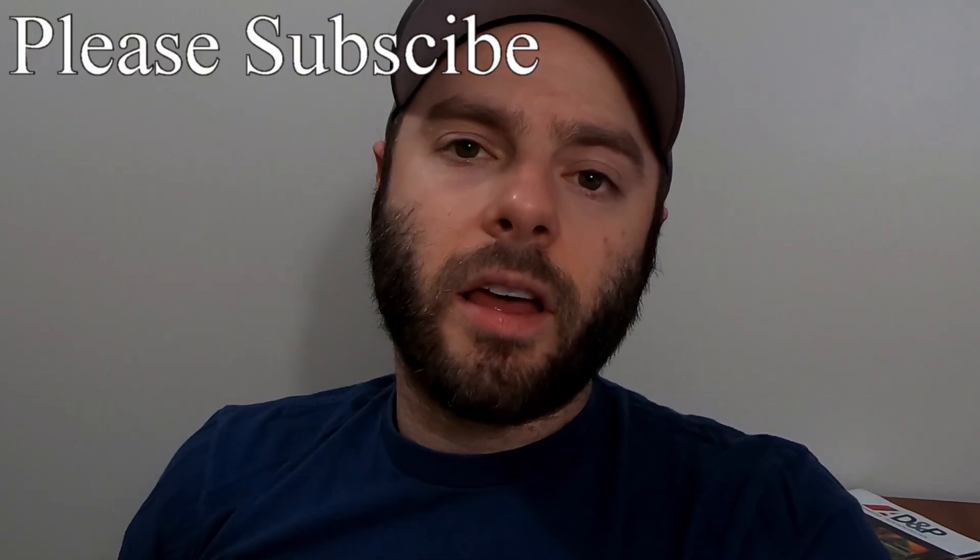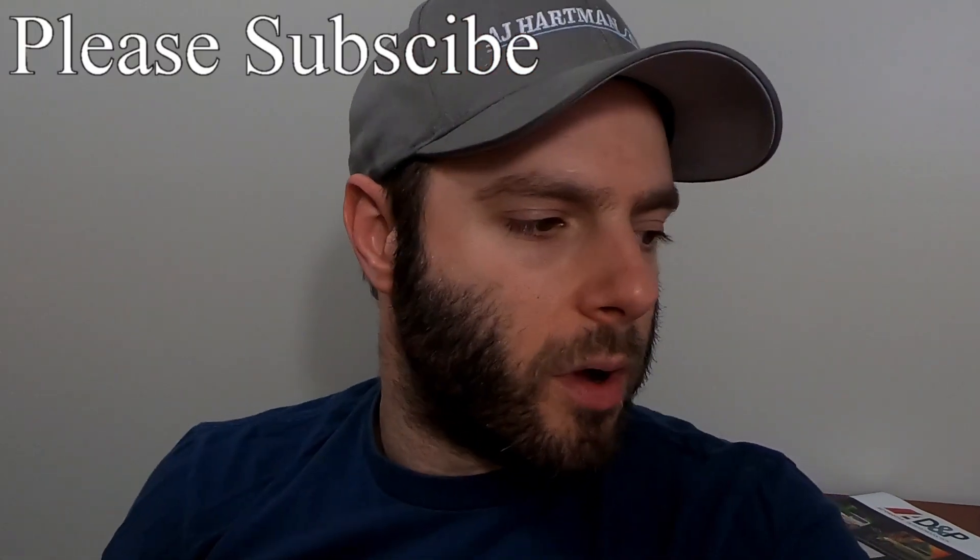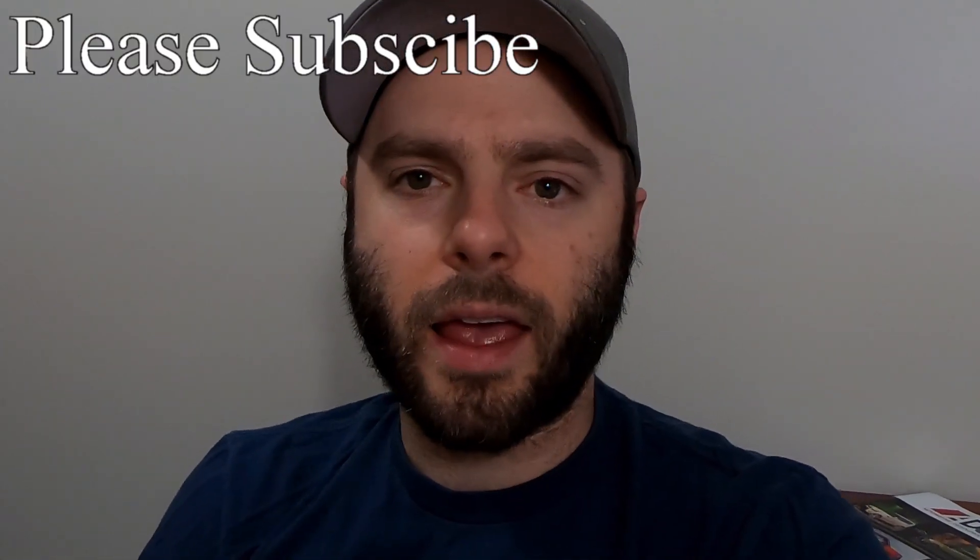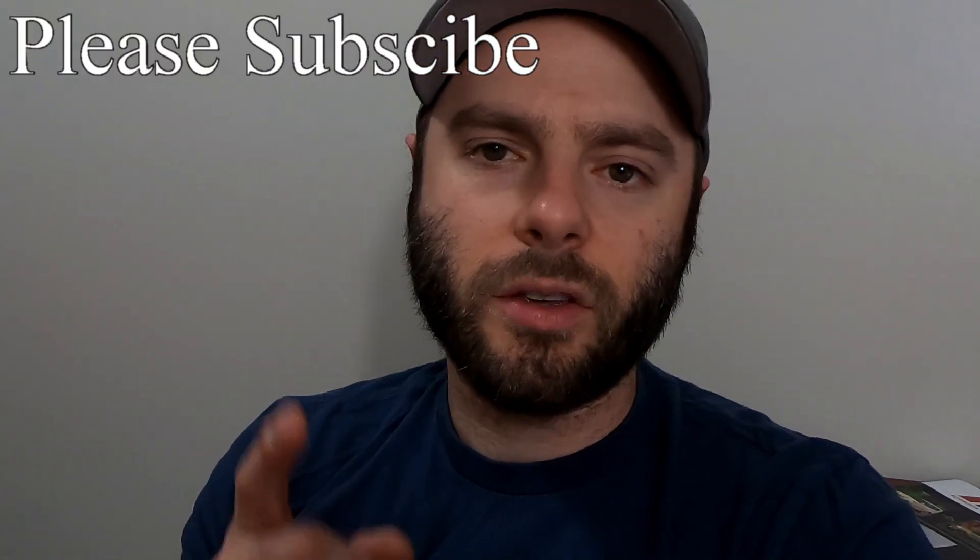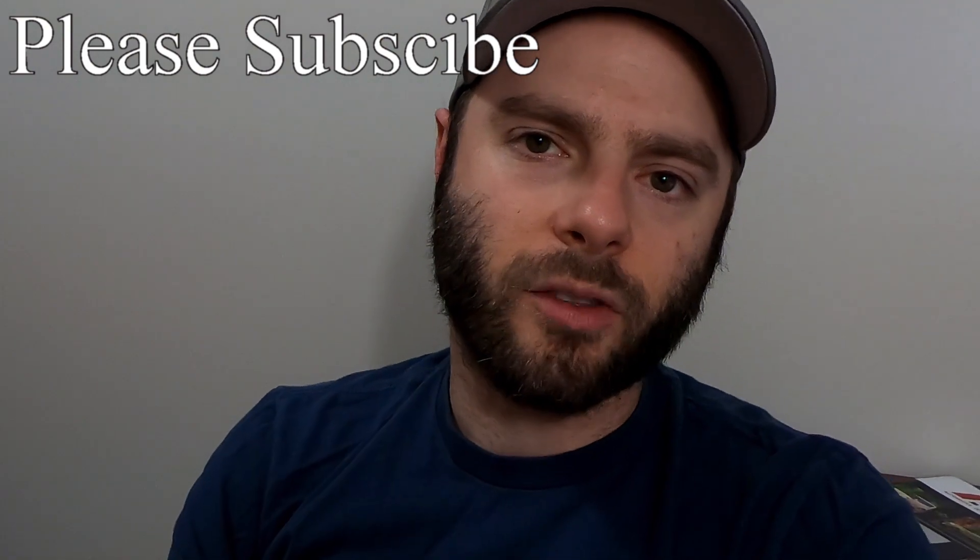Also if you're interested in a Solo or a Solo DL, I'll put a link to them in the video description below. Alright guys I hope you enjoyed this one. Thanks for hanging out. And I'll see you guys in the next one.